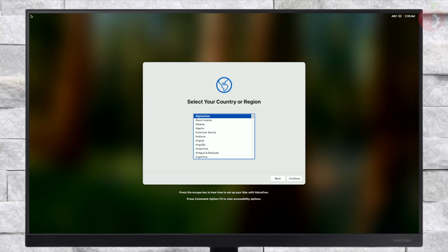The macOS Sequoia setup screen is here. Set up your macOS according to your preferences. macOS contains a built-in screen reader called VoiceOver. If you know how to use VoiceOver, press Command+F5 now to turn it on and set up your Mac. If you'd like to learn how to use VoiceOver to set up your Mac, press the Escape key.